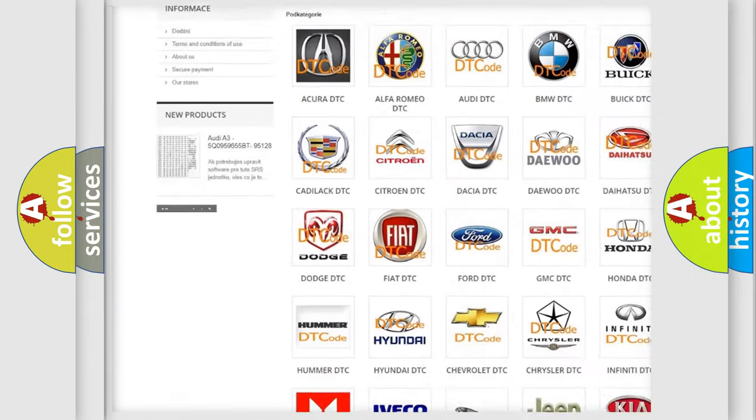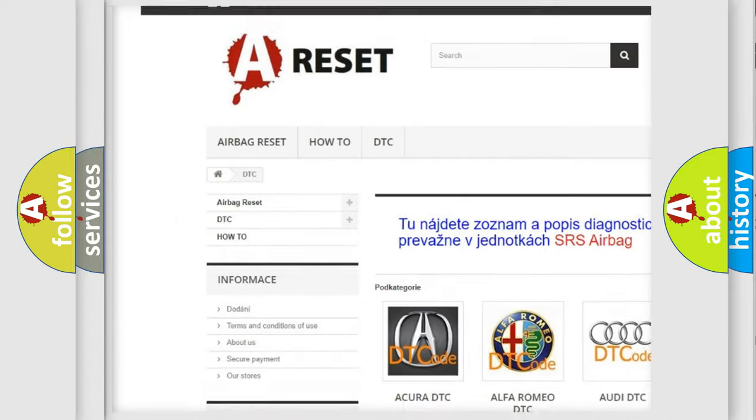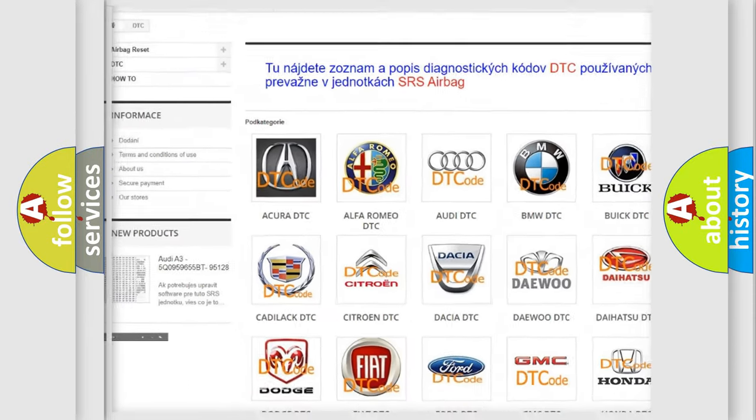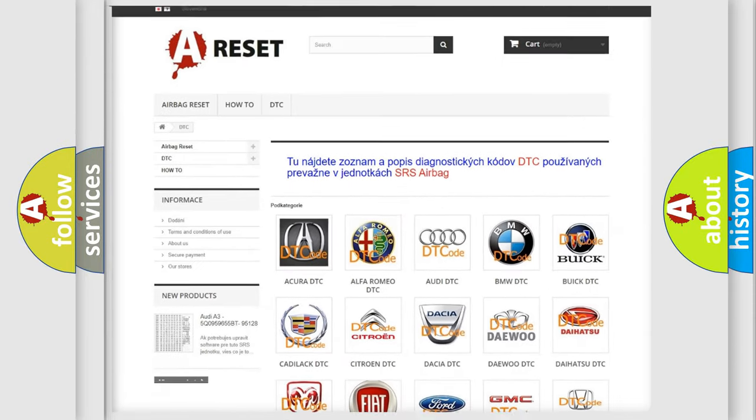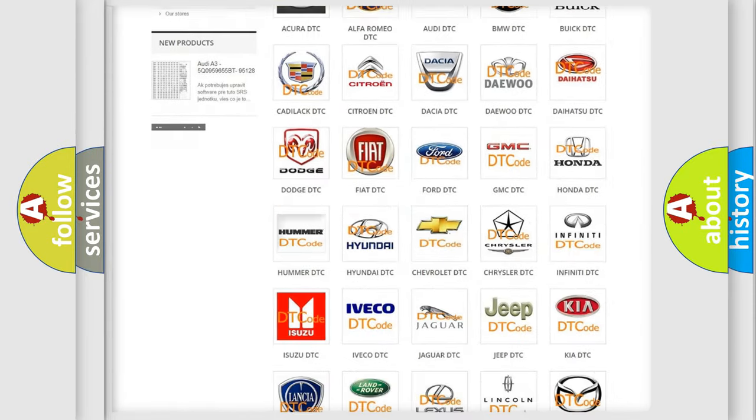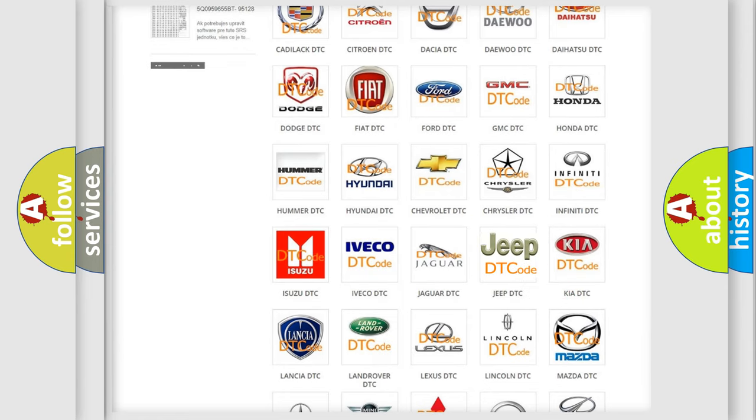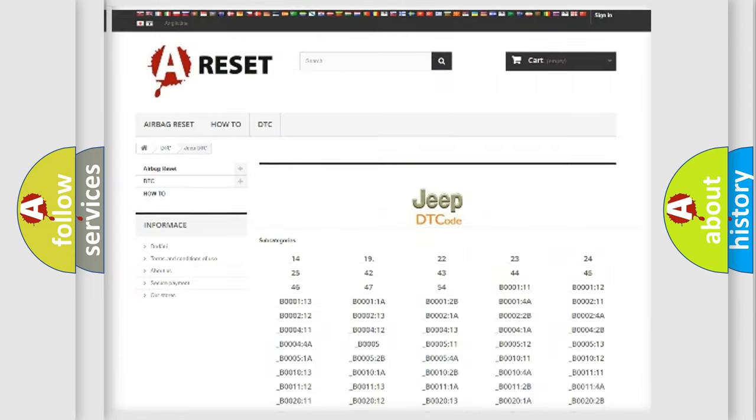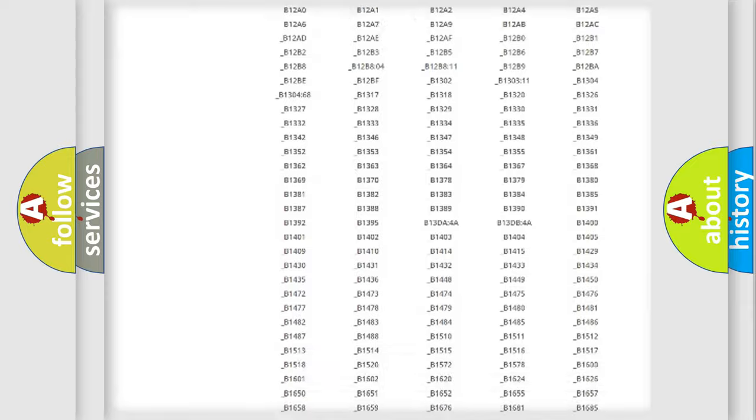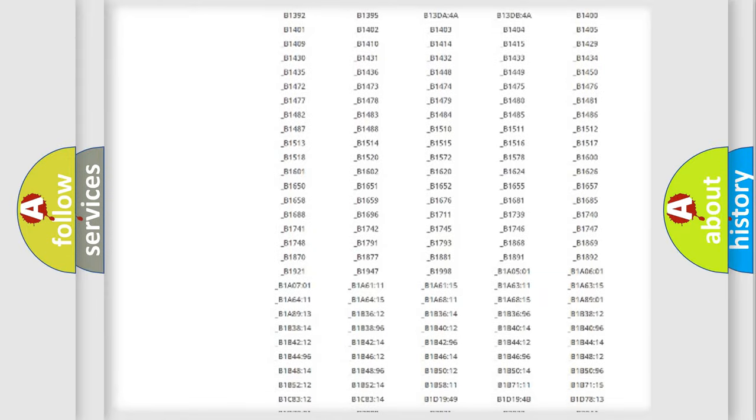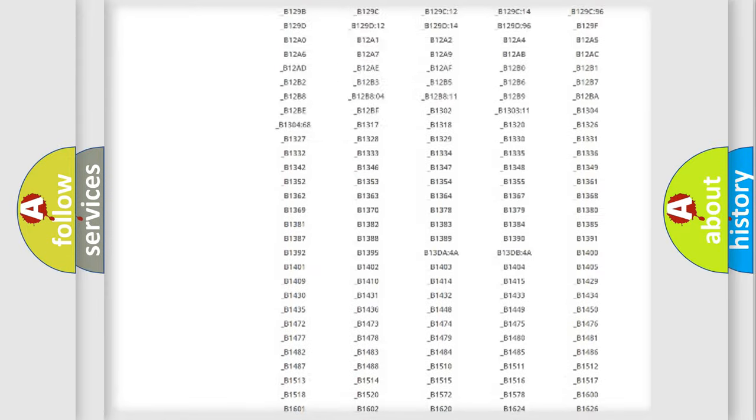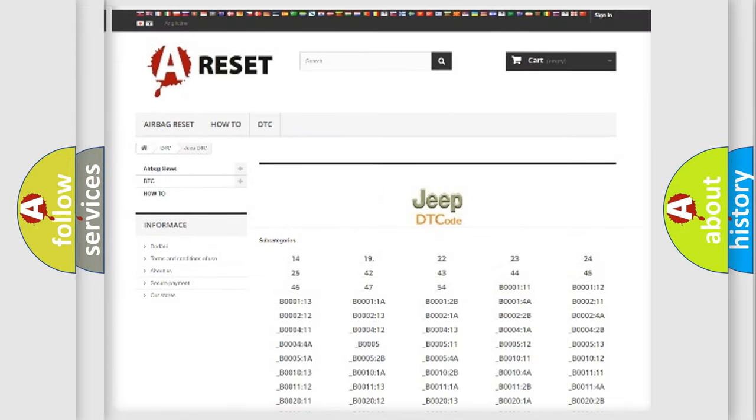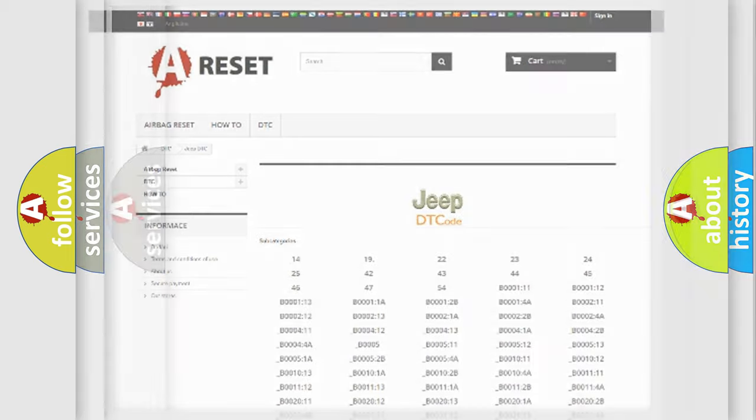Our website airbagreset.sk produces useful videos for you. You do not have to go through the OBD2 protocol anymore to know how to troubleshoot any car breakdown. You will find all the diagnostic codes that can be diagnosed in Jeep vehicles.